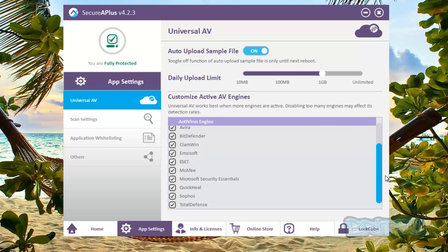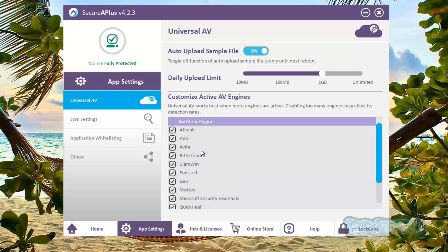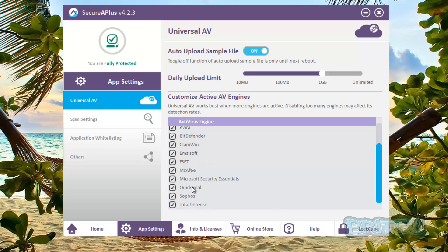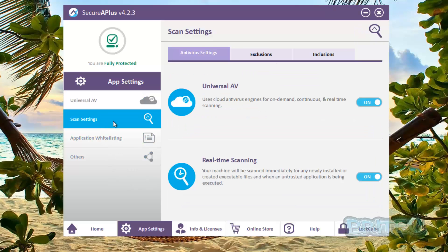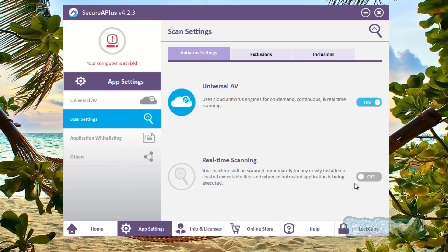You've got your AV engines here, these are all the engines that it uses. So you can see we've got some of the big manufacturers here: Bitdefender, ESET, AVG, Avira, and all that sort of stuff. There's loads of big players here to protect you.